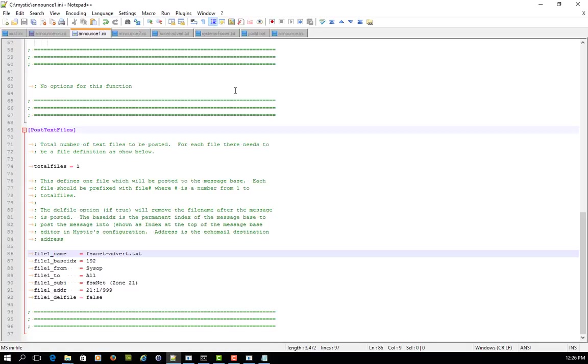So now I've got two ini files, and if I was to automate the posting of this, if I run it in a way in a batch file that they just get run one after another, I still find that the same message ID gets posted. And that's not great.